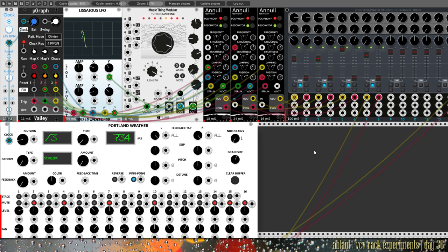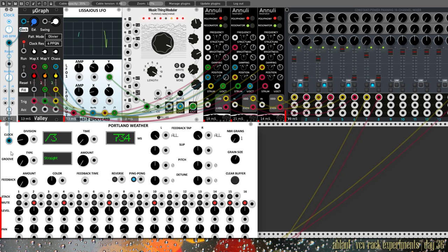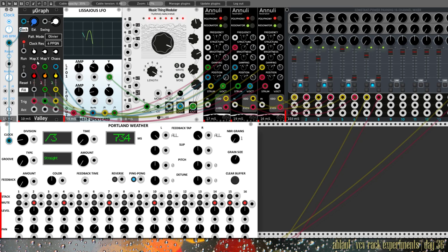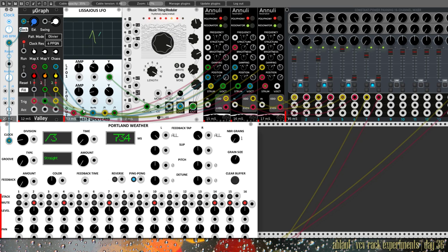Anyway, the idea here is we have a Topograph in its micro edition running with an external clock, so that I can have a steady clock for Portland Weather as well. 245 beats per minute with a little bit of swing here. And then we are going through the map with some LFO here, we are going and modulating the chaos parameter as well and some of the fills here. So there's a lot of modulation already going on here. But this module doesn't break a sweat.